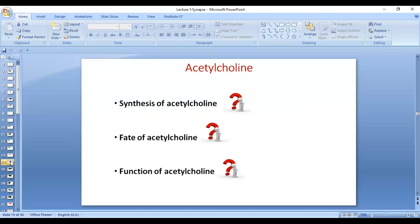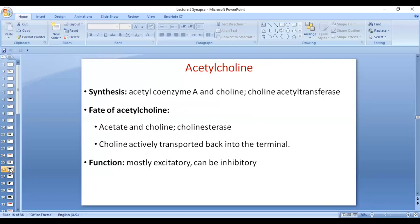Acetylcholine is a small molecule rapidly acting neurotransmitter. It is synthesized by the combination of choline with acetyl coenzyme A by an enzyme called choline acetyltransferase. After being released at the nerve terminal, it is degraded into acetate and choline by the enzyme cholinesterase. Acetylcholine is recycled; it is synthesized in the nerve terminal — in the presynaptic membrane itself — not in the cell body.